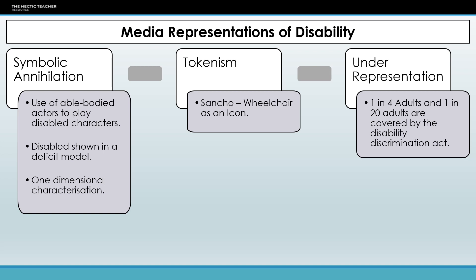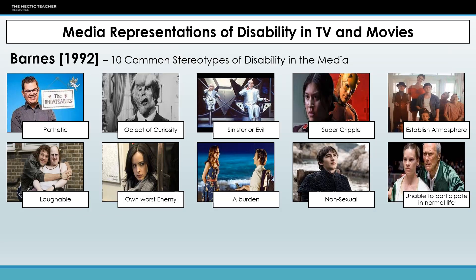It's estimated that one in four adults and one in twenty children are covered by the Disability Discrimination Act — that's a lot of people. But you don't see that representation in the media. You see able-bodied, typically attractive people, but there isn't an equality or equity of disability within the media. So let's look at some of the stereotypes that we see when we see disability in the movies and on television.